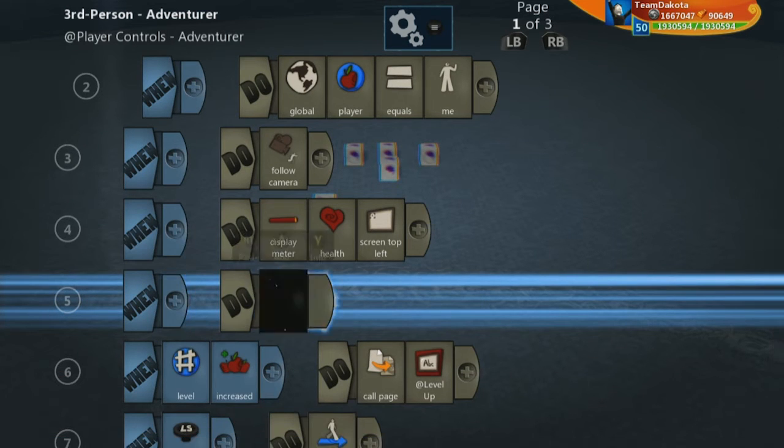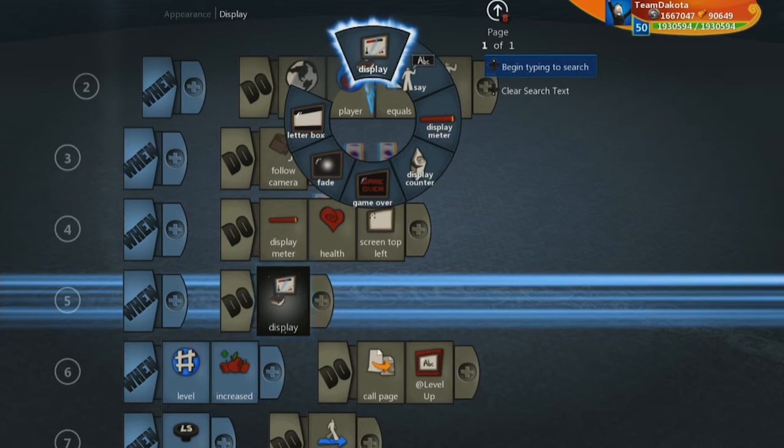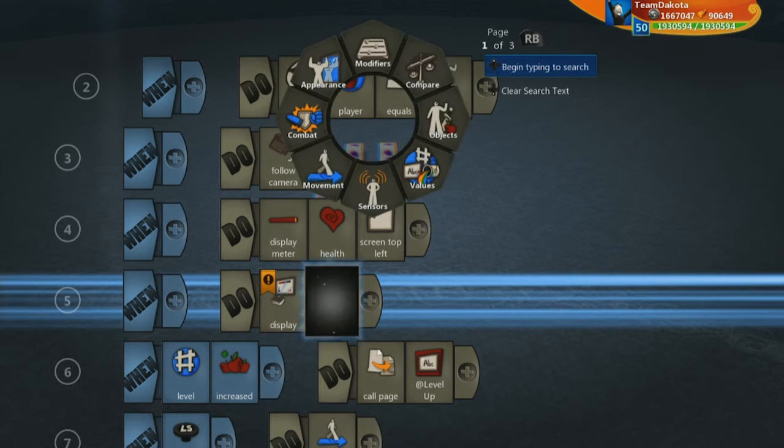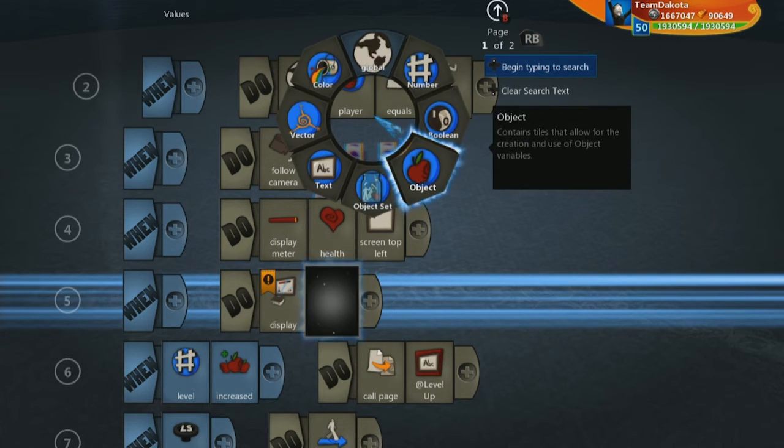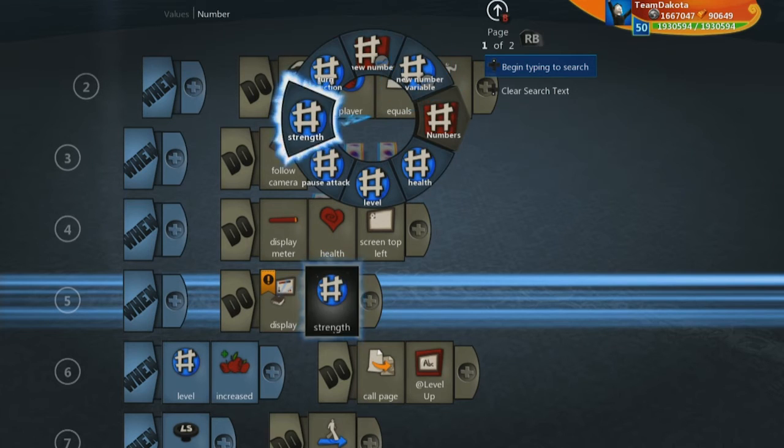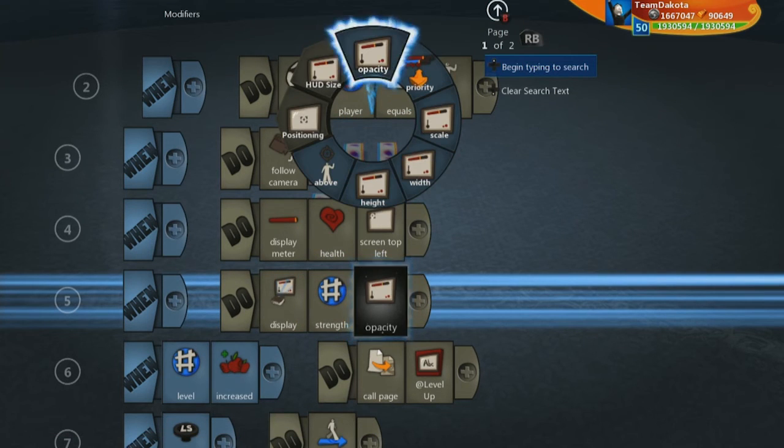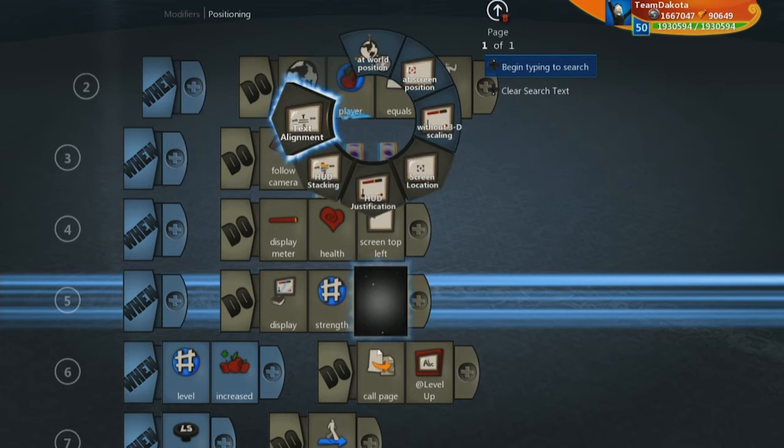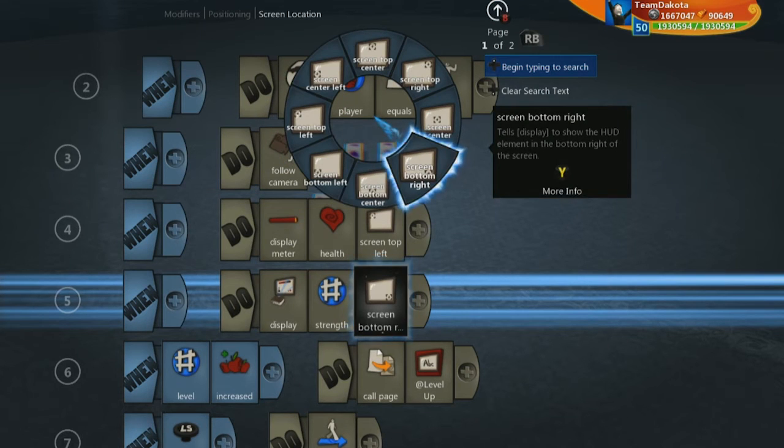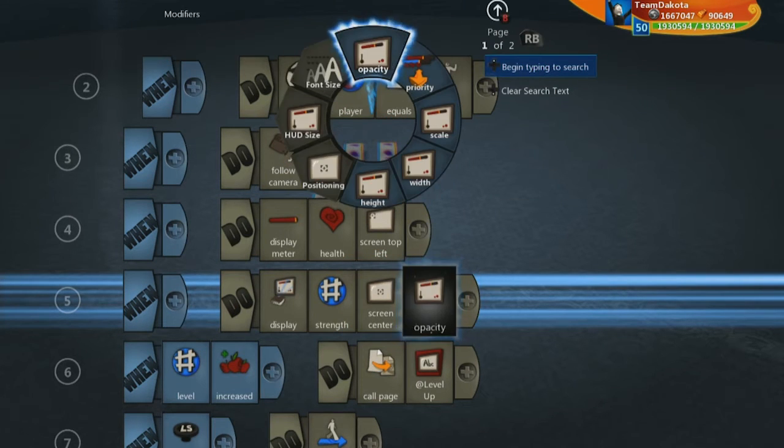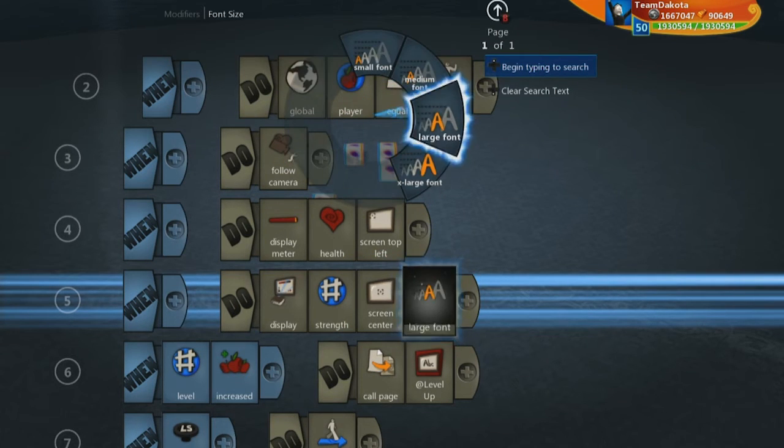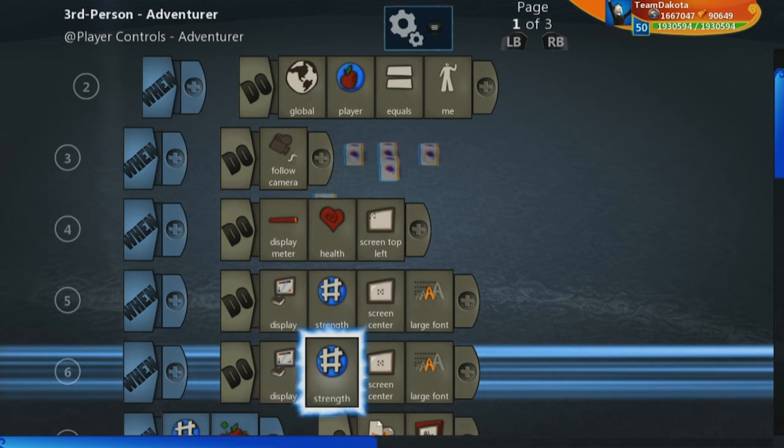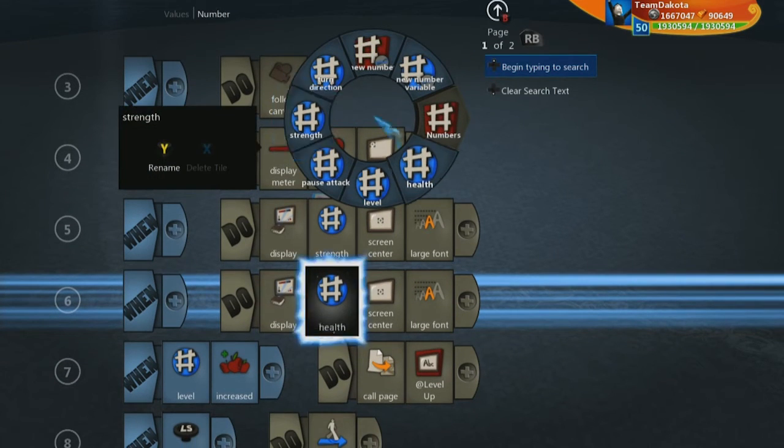So let's just go ahead and also add some debug lines here. And by debug lines, I mean adding in lines that show different variables. So you can track them. So we are going to display strength at screen bottom center. Let's make that large font.